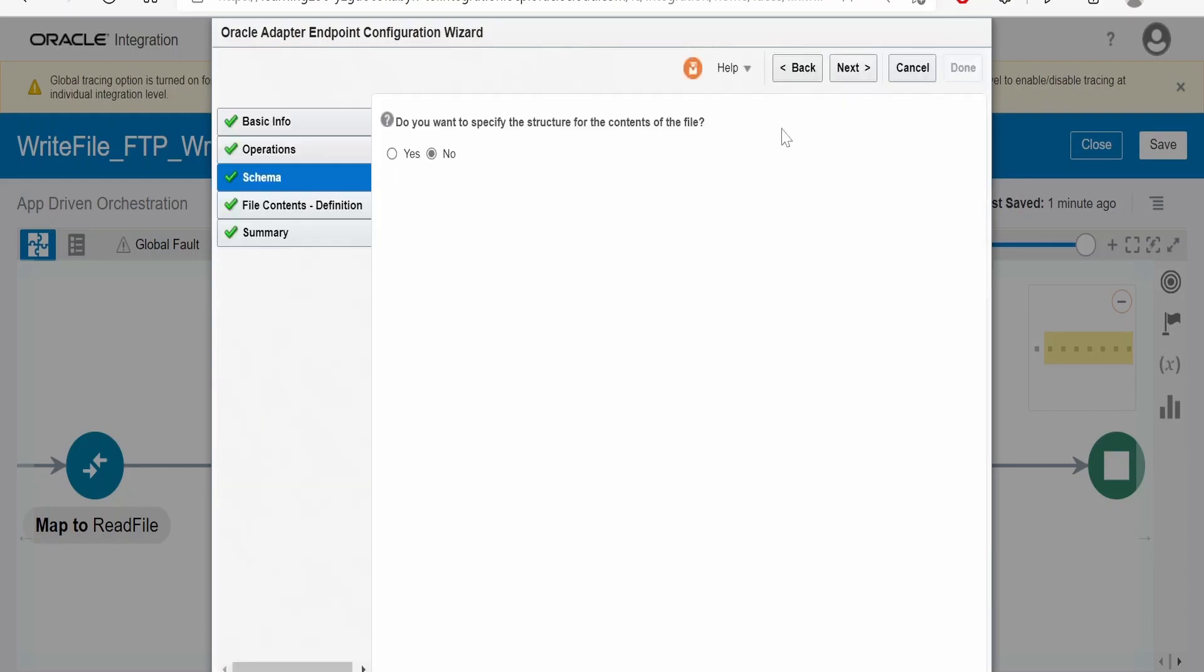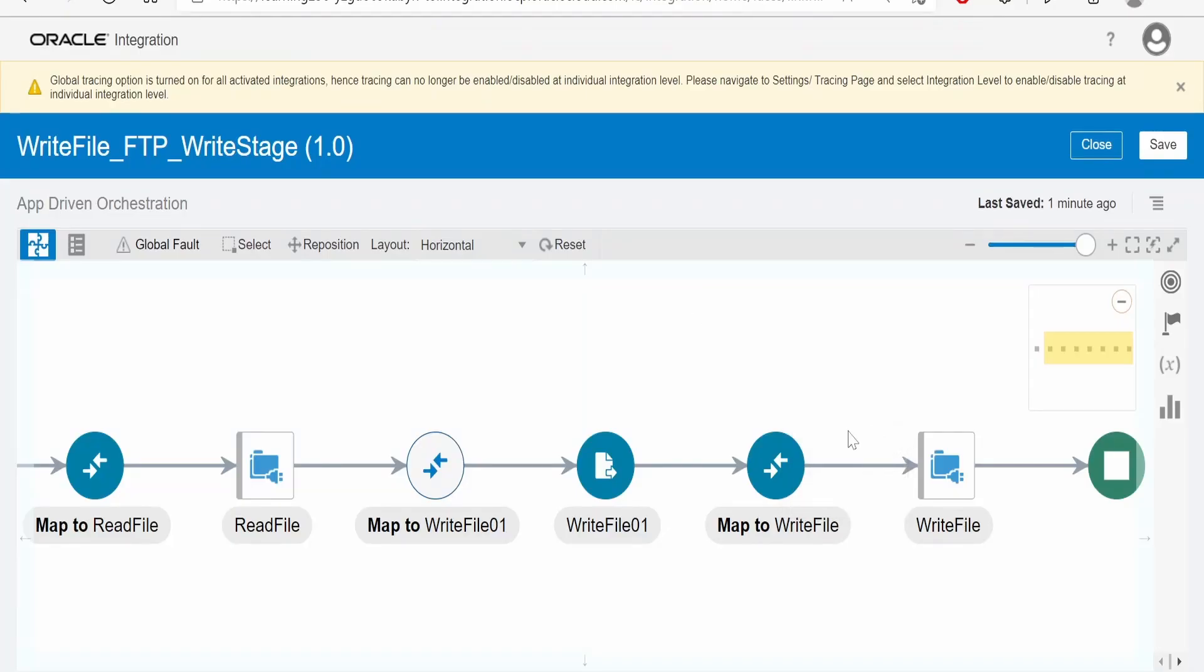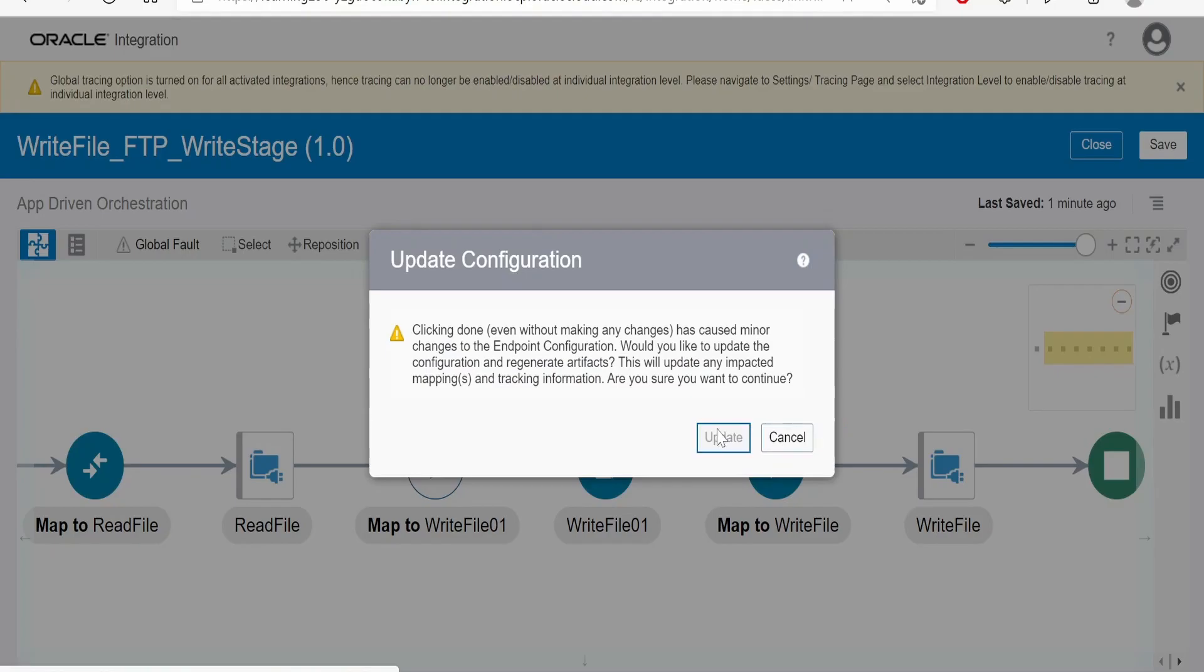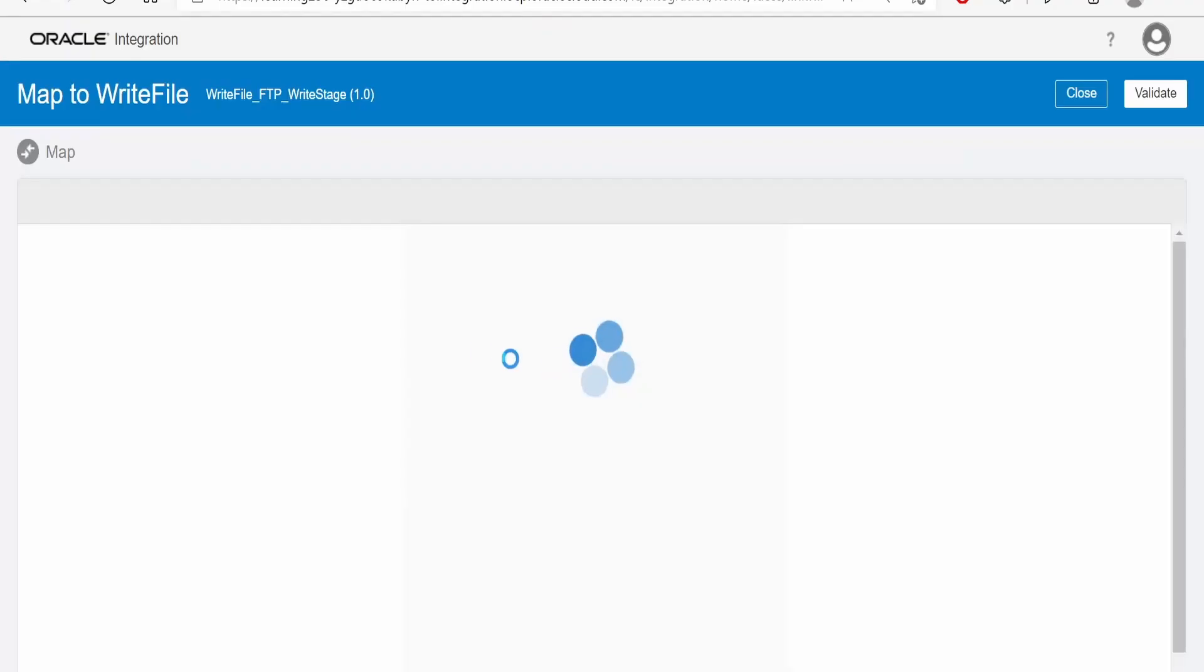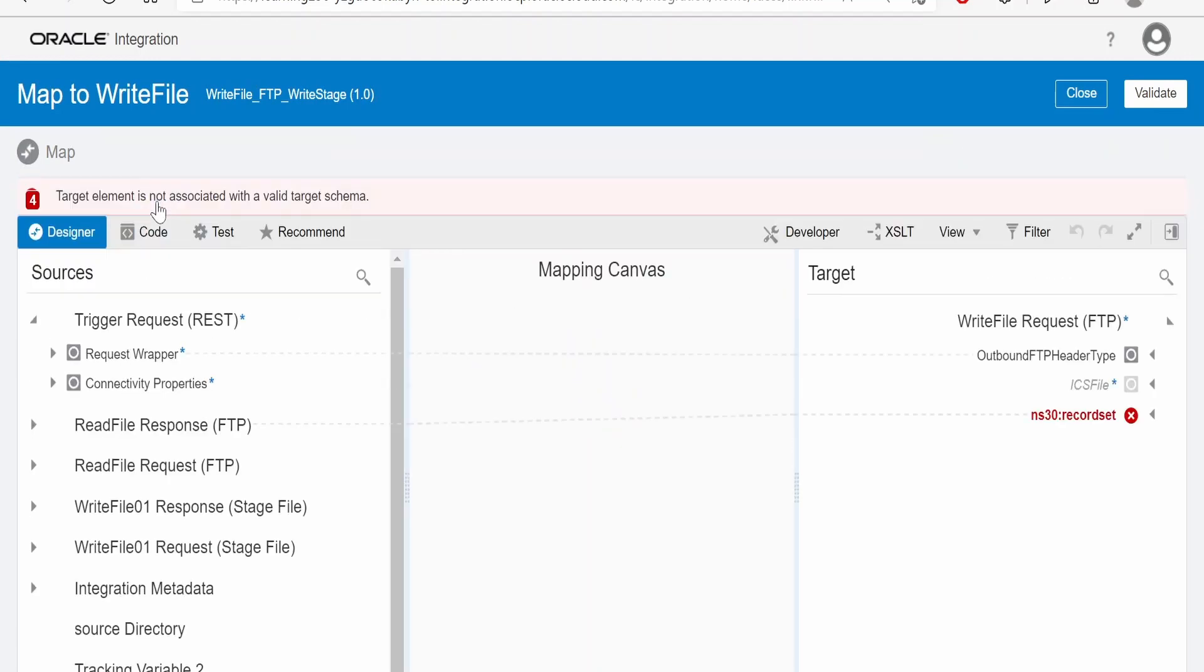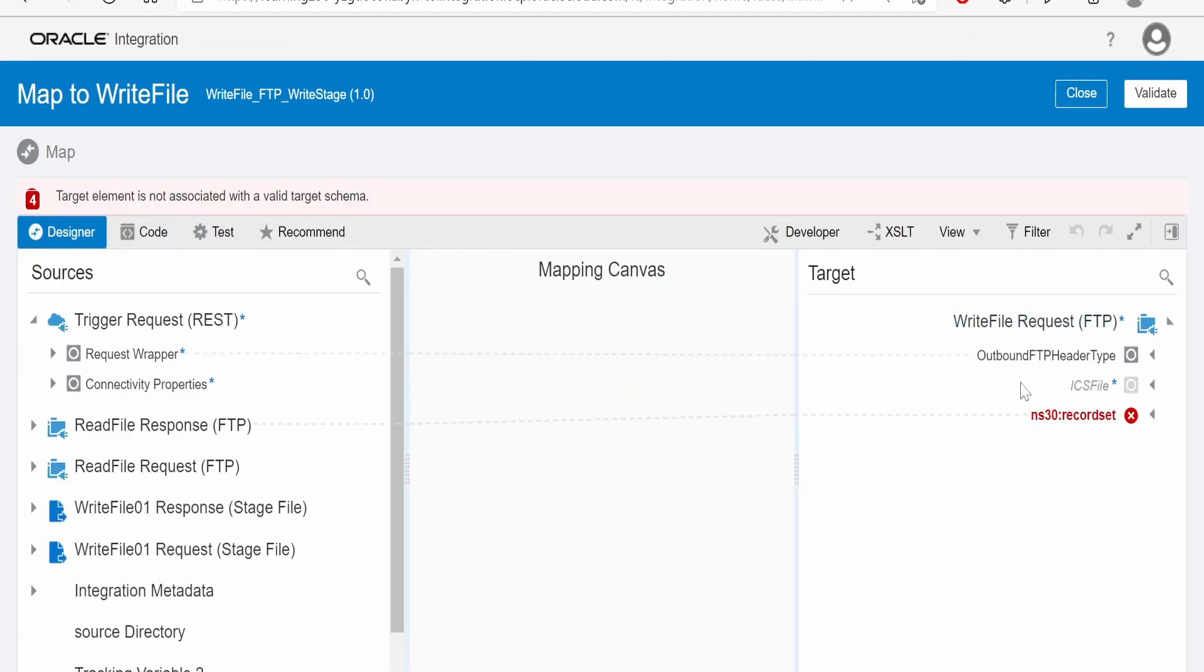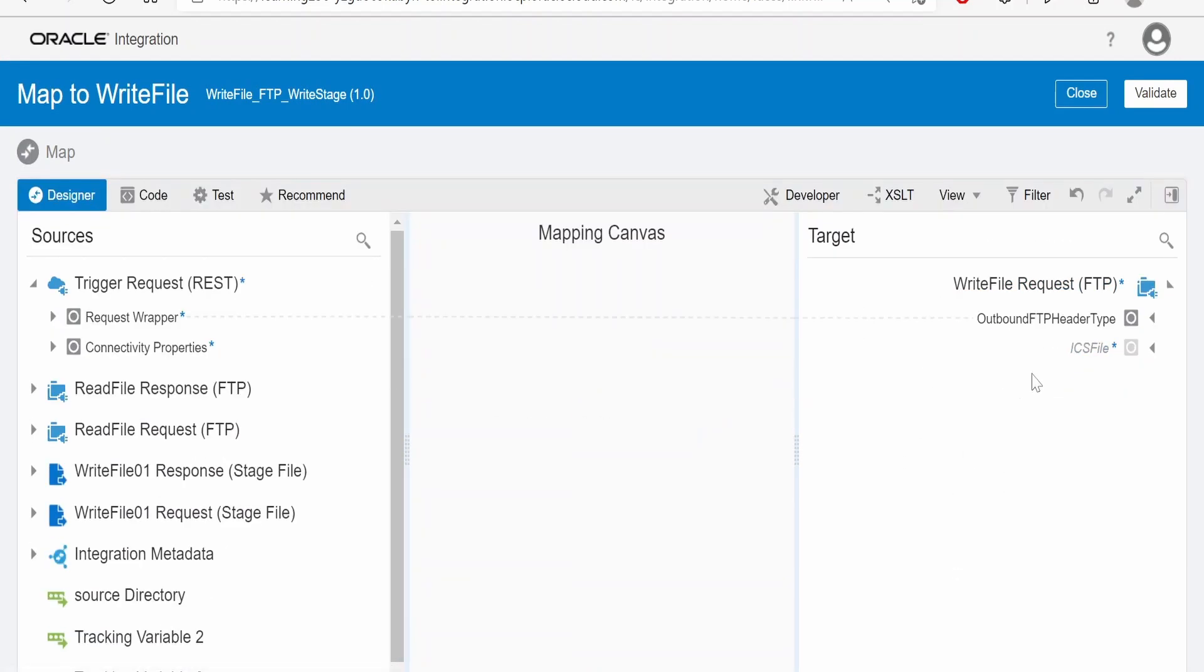Click on next. Here, when asked if you want to specify the content of the file, we have to click on no if you are not providing any schema for the file. Click on next and done. Click on update. Now in the mapping, delete the existing mapping.